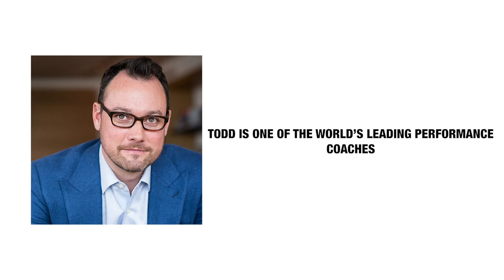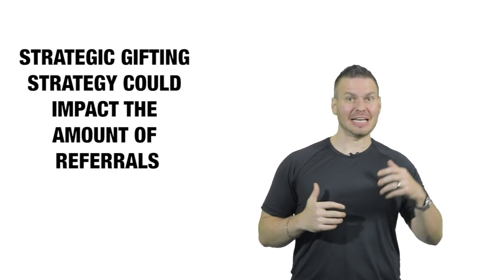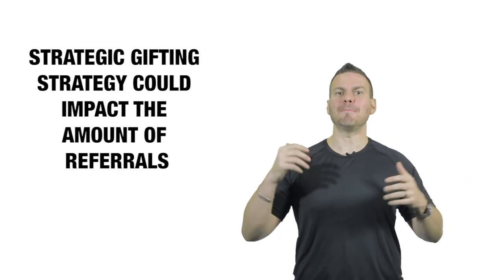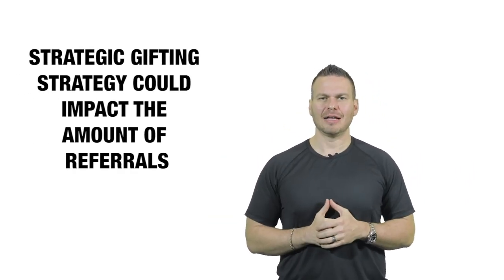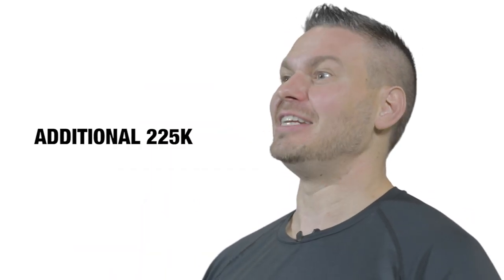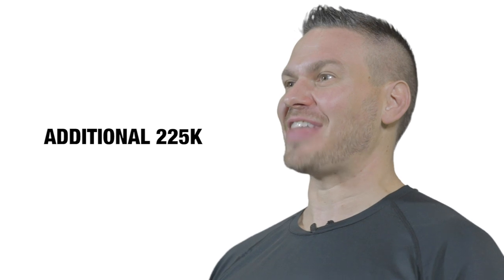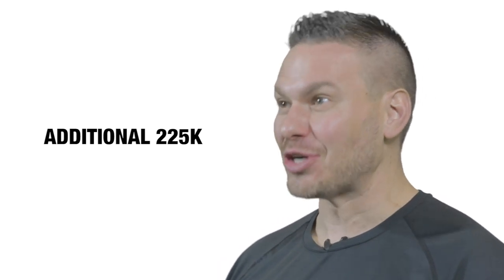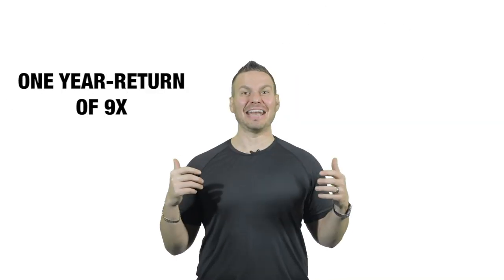One of the first people to teach me this was Todd Herman. Todd is one of the world's leading performance coaches. He's worked with world-class athletes and Olympians and business leaders and has spoken on some of the biggest stages in the world. Years back, Todd and his performance organization wanted to test gift marketing for his coaching business. He specifically wanted to see how strategic gifting strategy could impact the amount of referrals generated at one of his events. Unbeknownst to any of us at the time, Todd's wife used to be an executive at Google and she's an absolute hawk at tracking every bit of their business. Fast forward to the end, Todd invested about $25,000 in a gifting strategy that we put together for him. And after the first year, generated an additional $225,000 from the referral surplus for a one-year return of 9x.